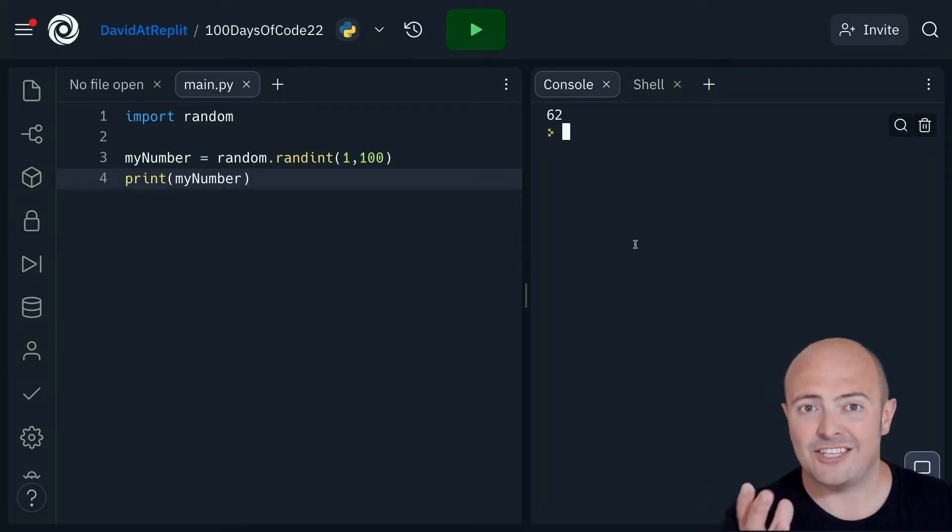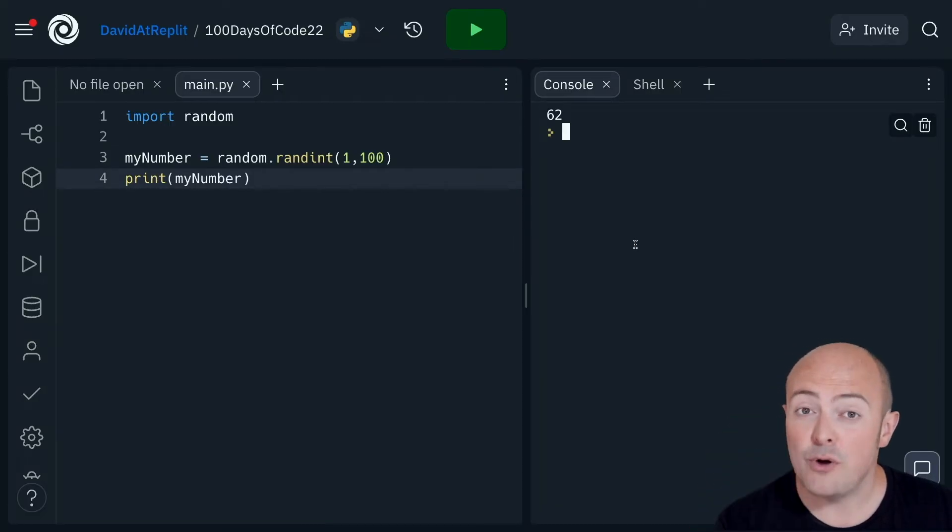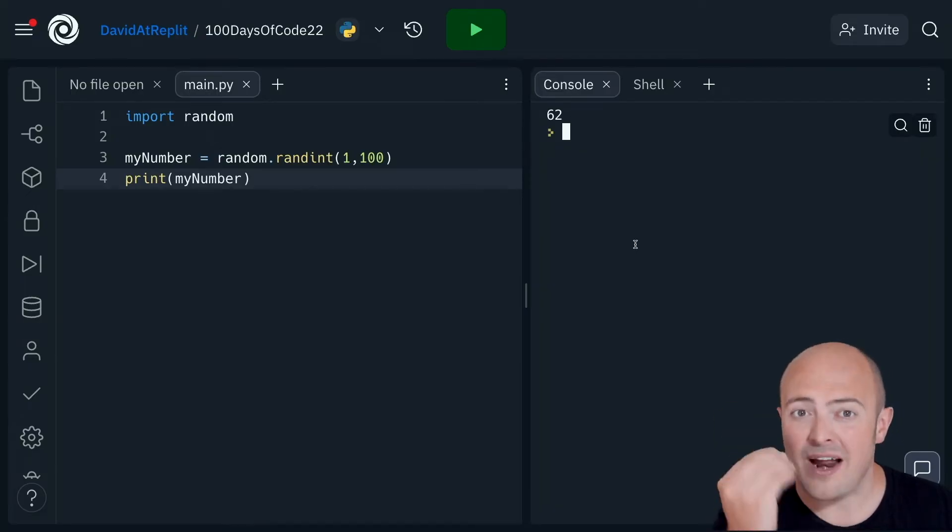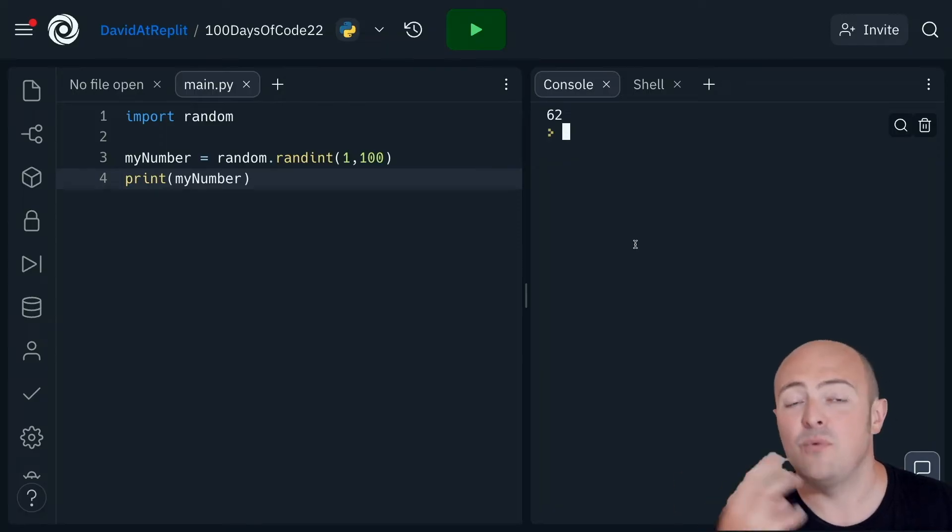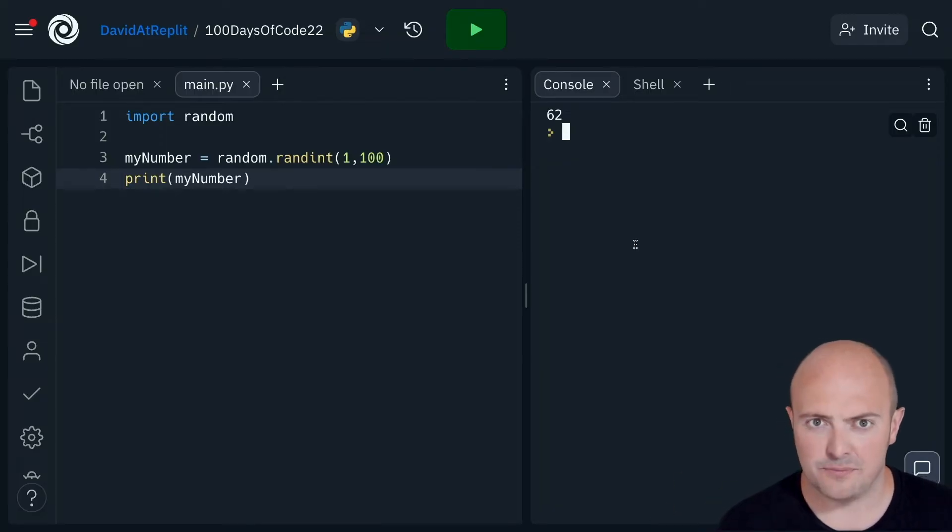This actually forms the basis of most gaming—a random generation that we then have to access and work against.